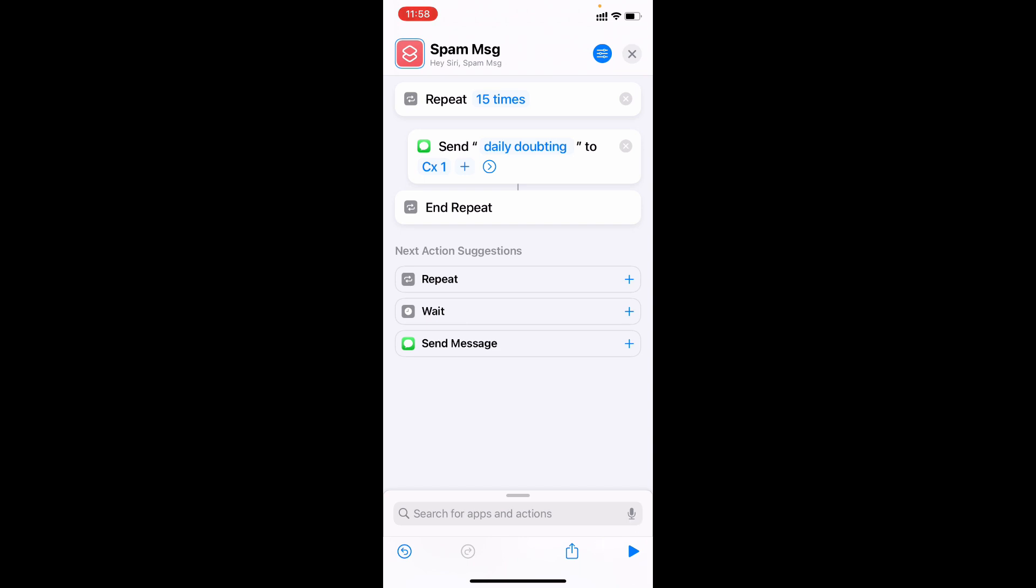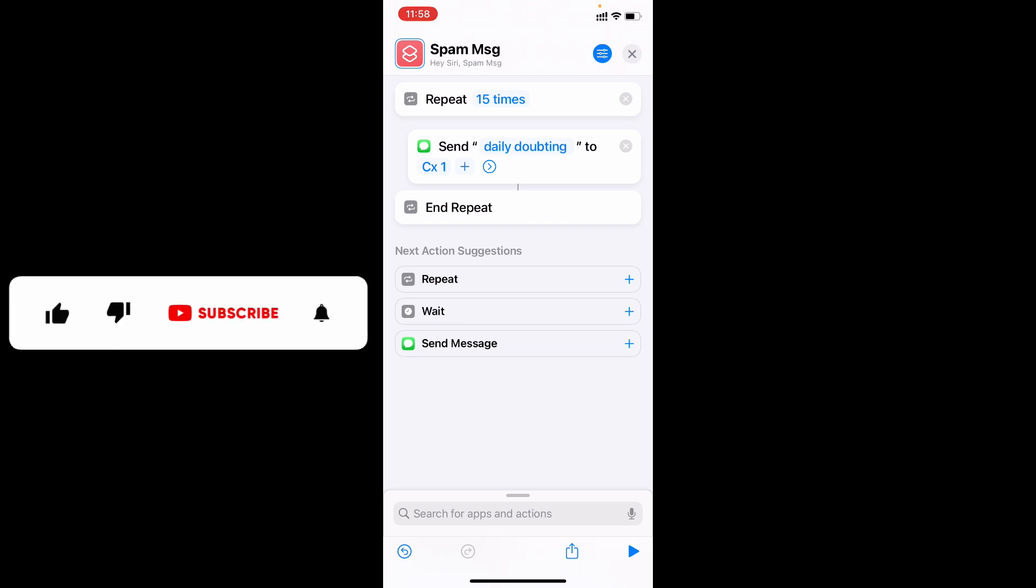So this is how you can send spam messages on iPhone and iPad. I hope this video helps you. If it really helps, leave a like and share this video with your friends and neighbors. Thanks for watching.